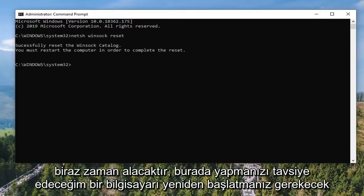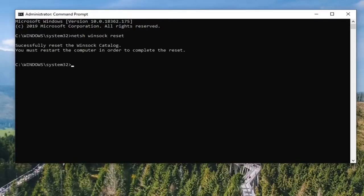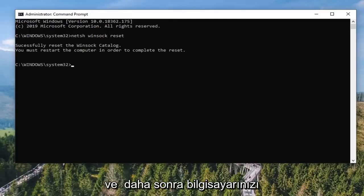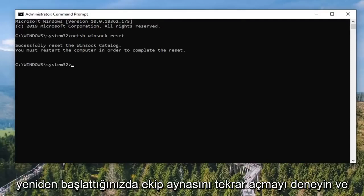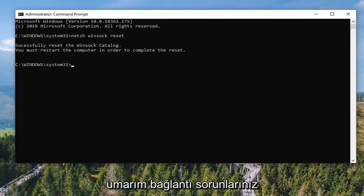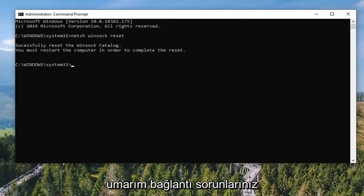It should take a moment. You will need to restart your computer, which I would recommend doing. And then once you restart your computer, attempt to open up TeamViewer again, and hopefully your connectivity issues have been resolved.